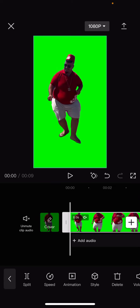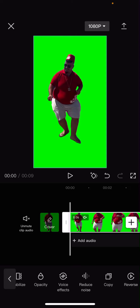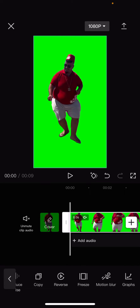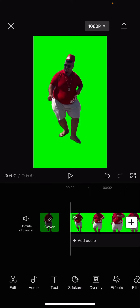So if you select your video, as you can see, if I scroll everywhere, there's no chroma key button — but that's because it's been moved and cut out.